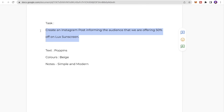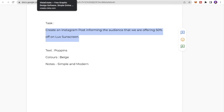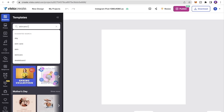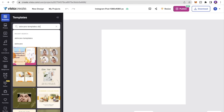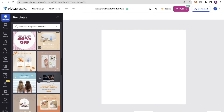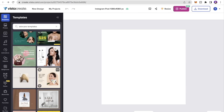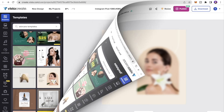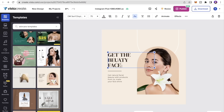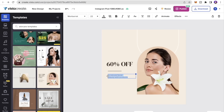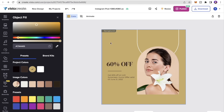To create the Instagram post about our discount, I'll search for skincare and discount templates. I'll scroll through and pick a style I like — I really like this one because it's nice and clean. I'll change the text to '60% off' and edit the secondary text to say 'Get 60% off – June 21st, 2022'.